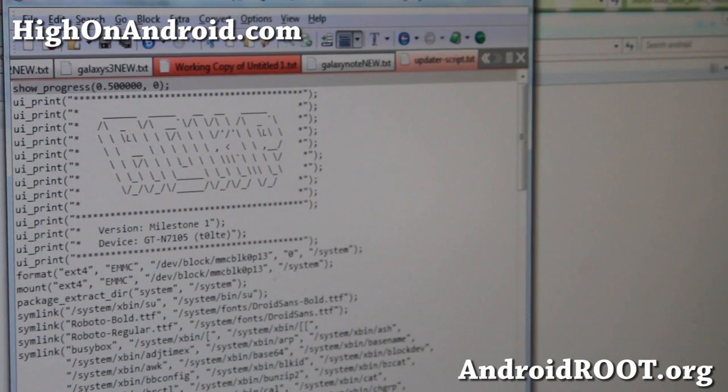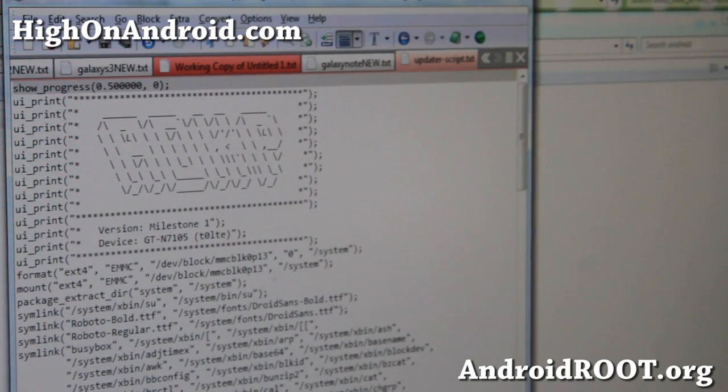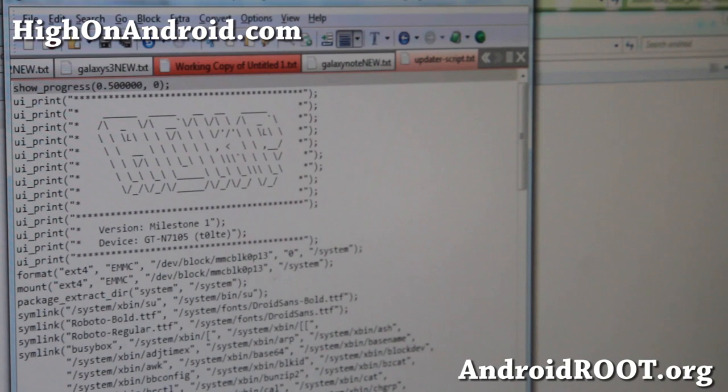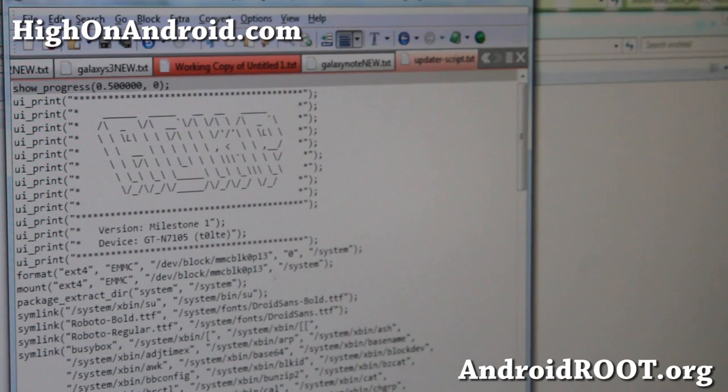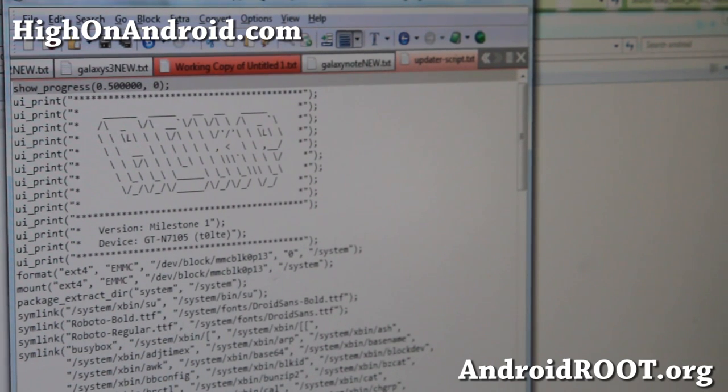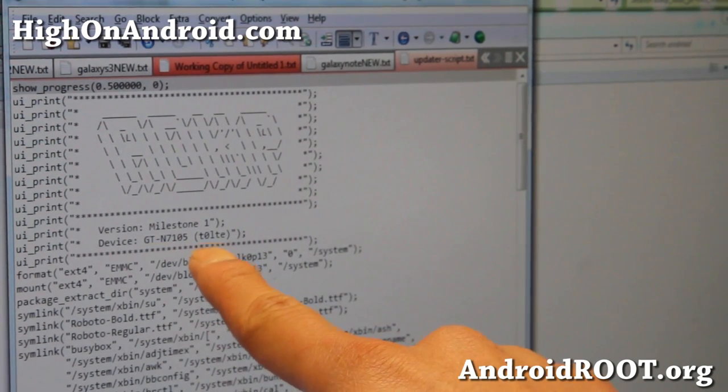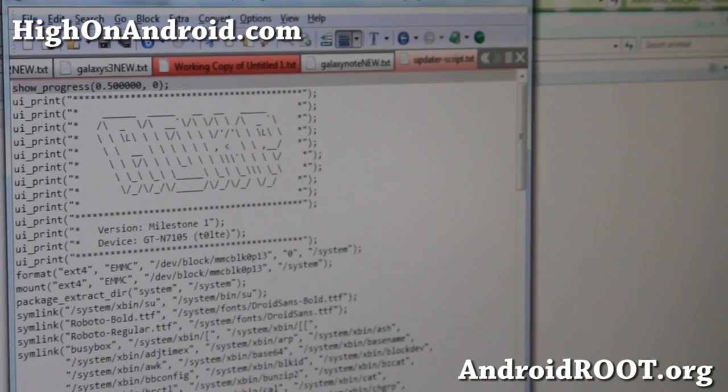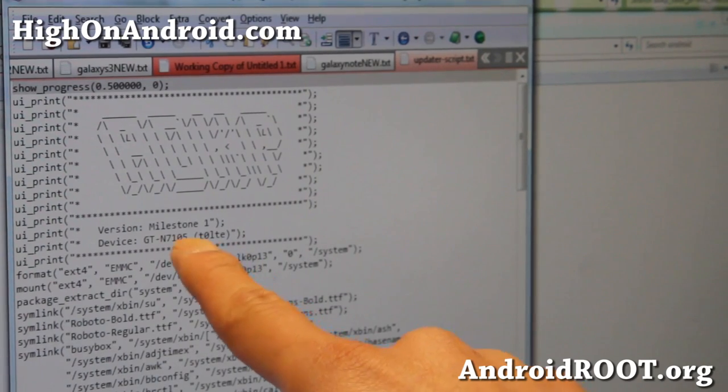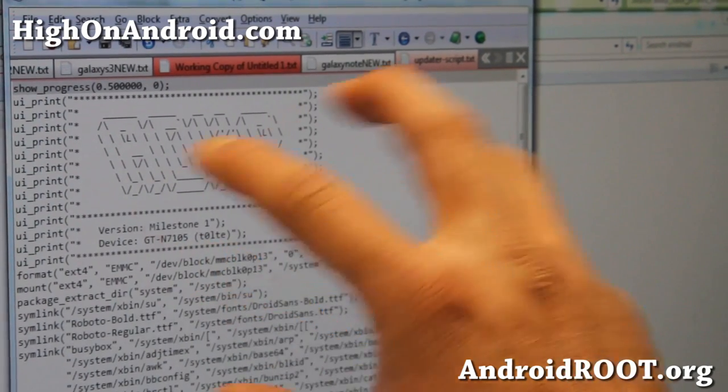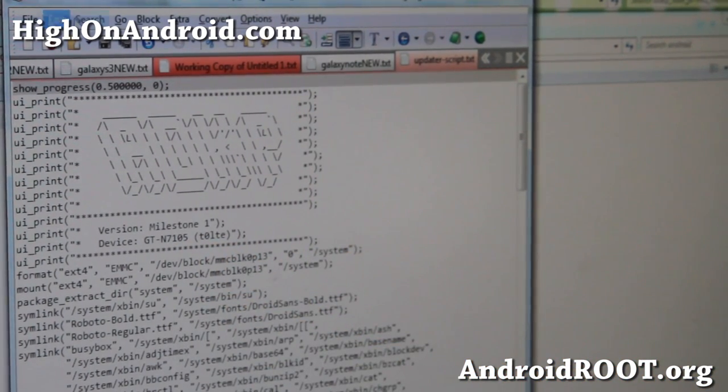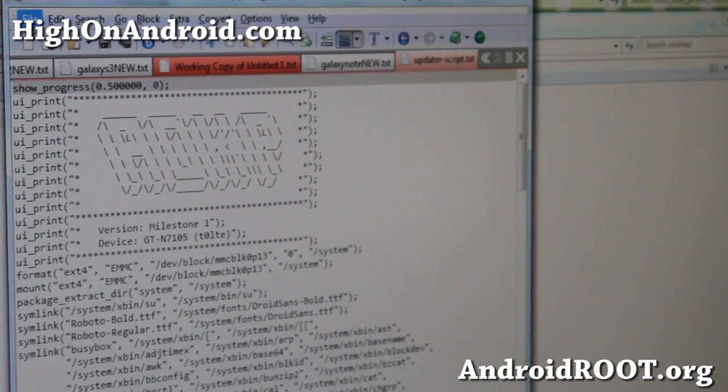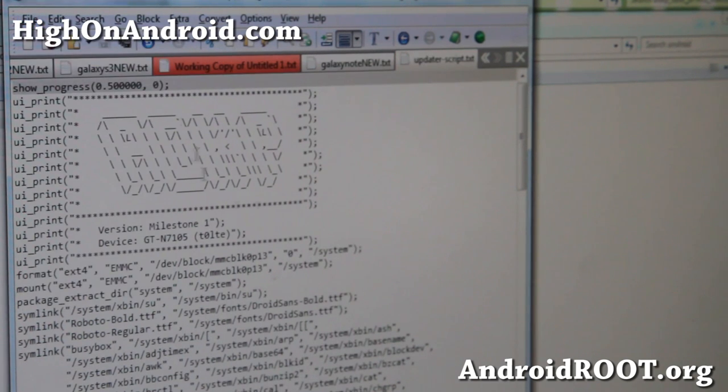And this will get rid of the check and you'll be able to install it regardless of the phone. But do make sure you have the correct ROM for your phone. For example, I have the AT&T Note 2 right now, and this is actually for AT&T T-Mobile or also GTN 7105. So it should be compatible. Go ahead and save it. I'm going to save it here.